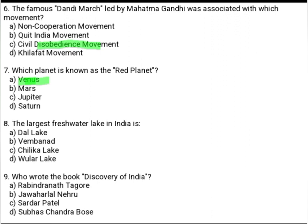The largest freshwater lake in India is: Option A: Dal Lake. Option B: Vembanad. Option C: Chilika Lake. Option D: Oler Lake. They are asking freshwater lake. So the correct answer is Option B, Vembanad.